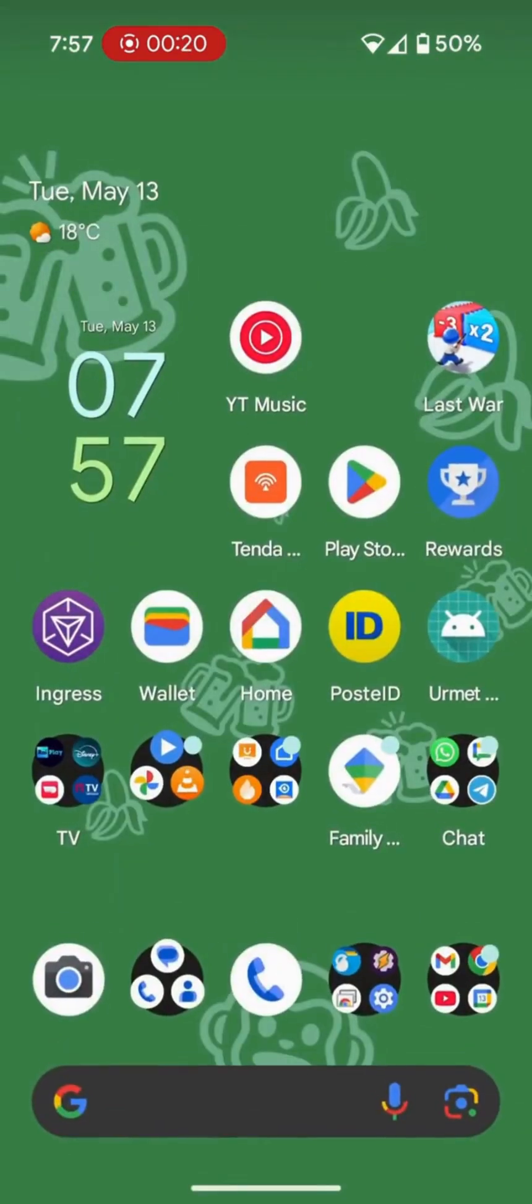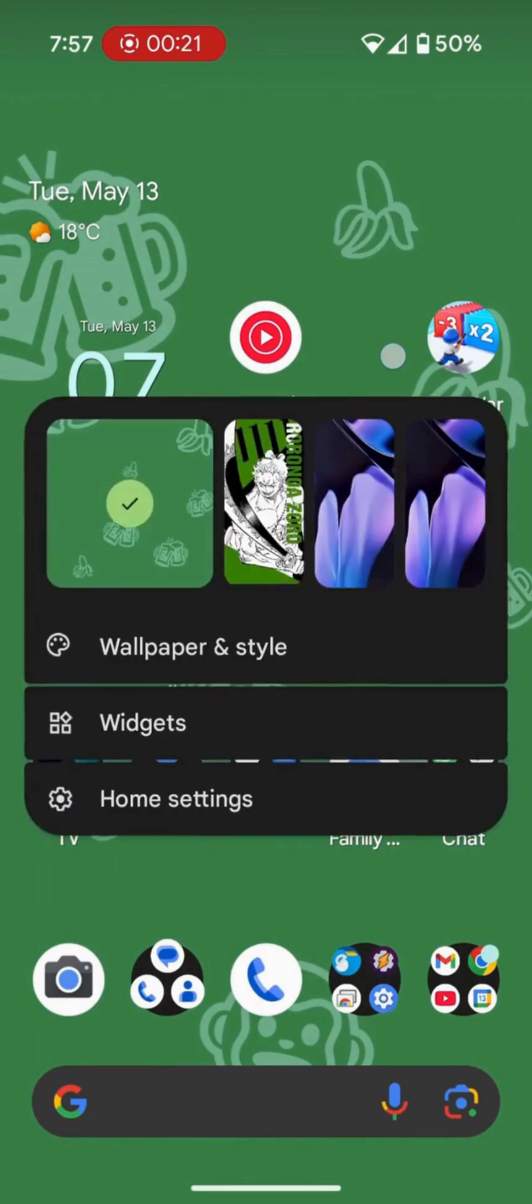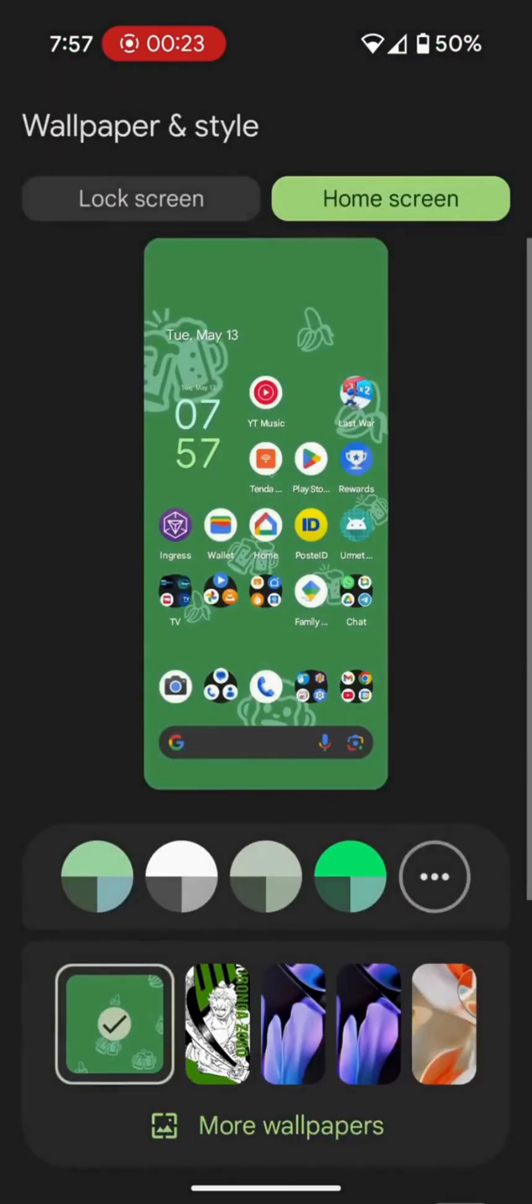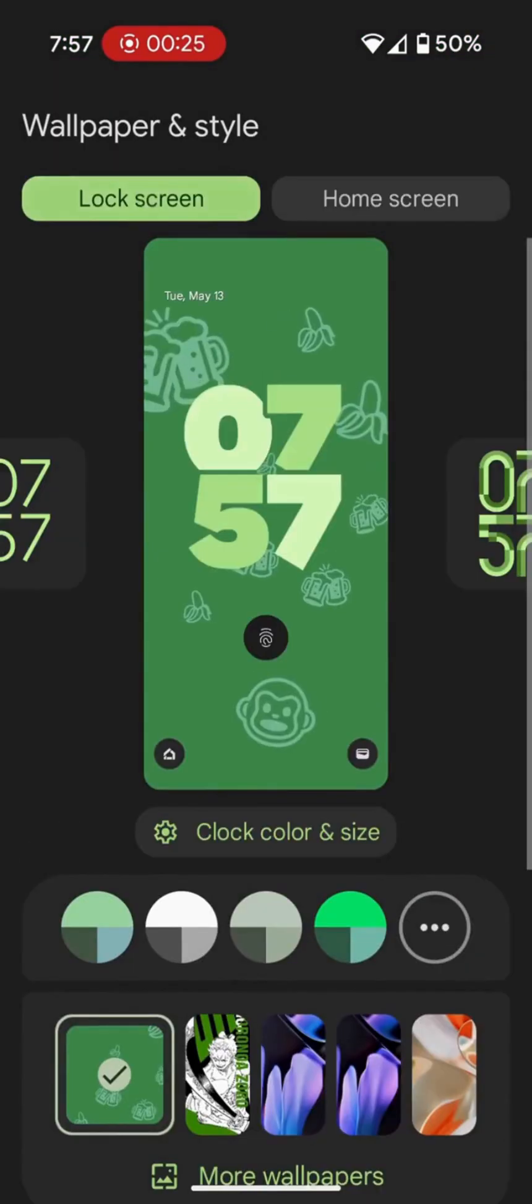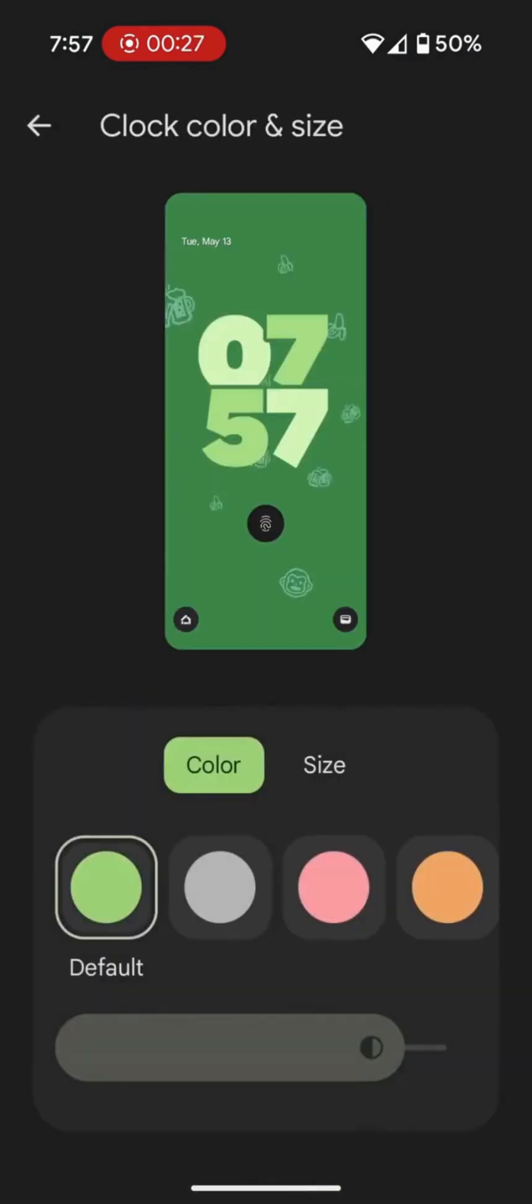Don't worry, I'll show you right away how to fix it. Let's go back to the home screen. Enter the wallpaper and style settings, go to lock screen, and change the shape and color of the clock.